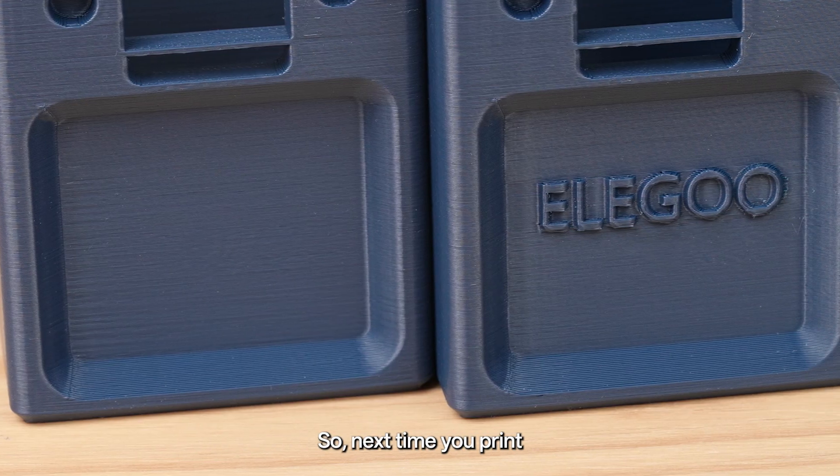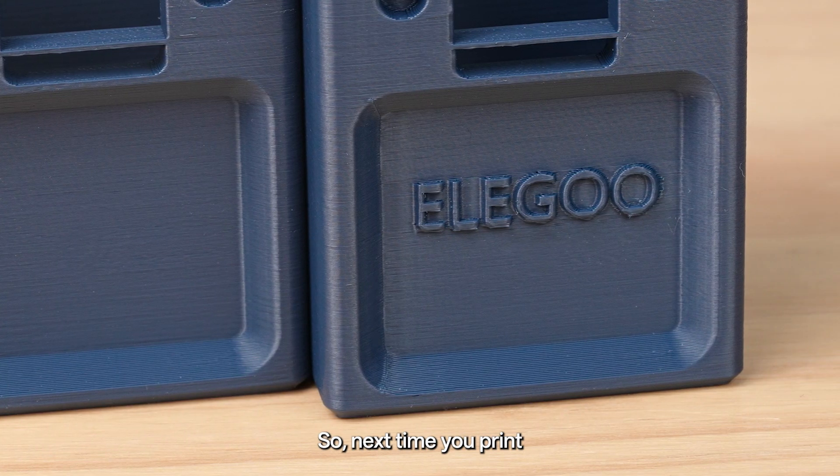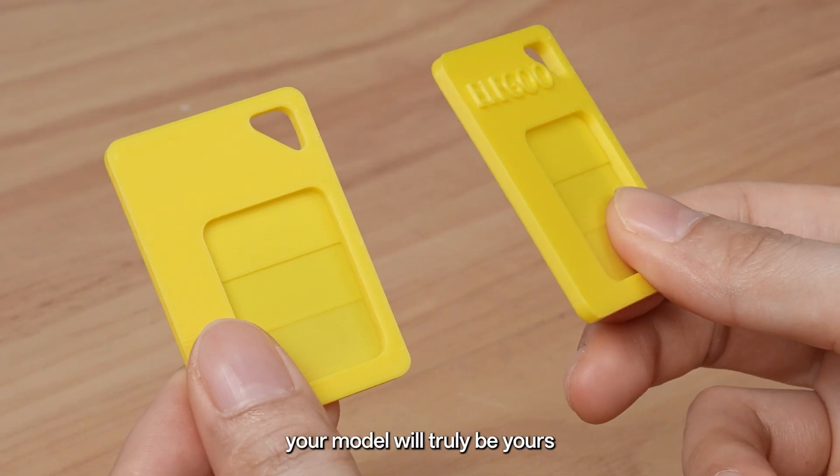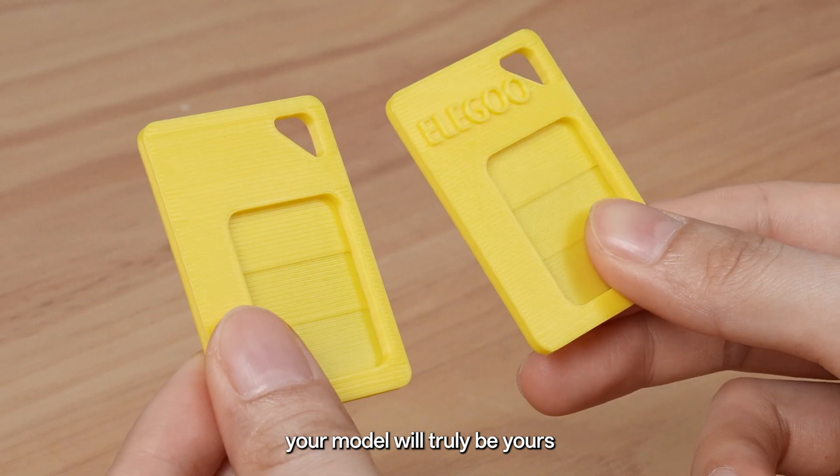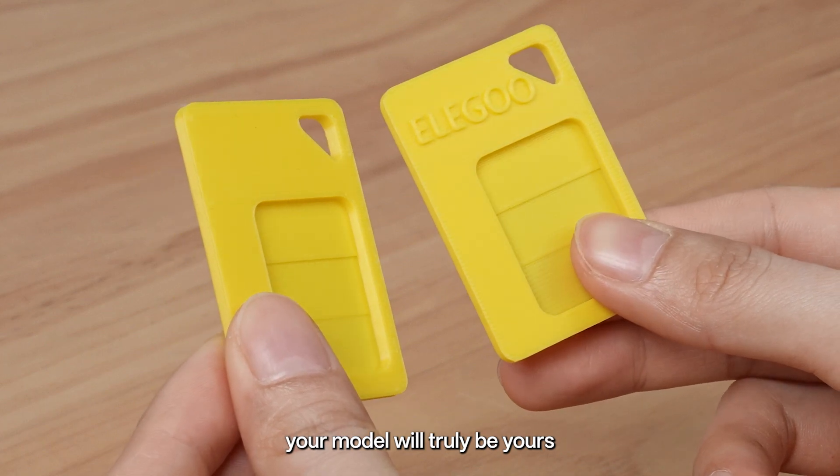So, next time you print, try adding your own mark. Your model will truly be yours.